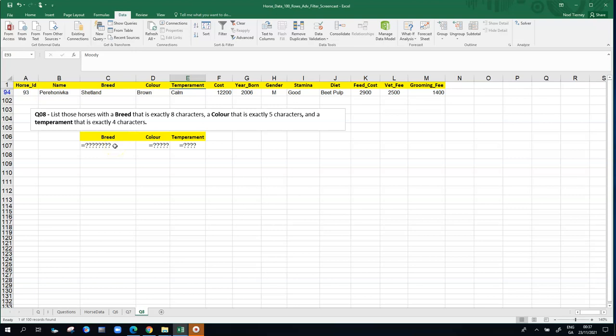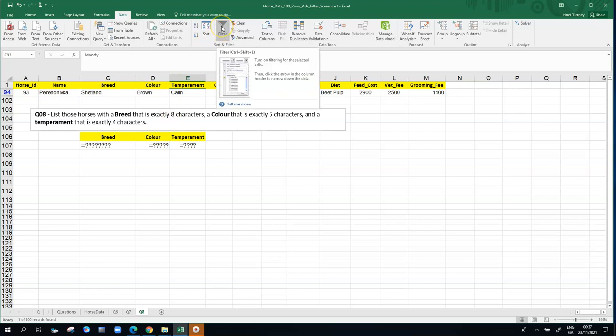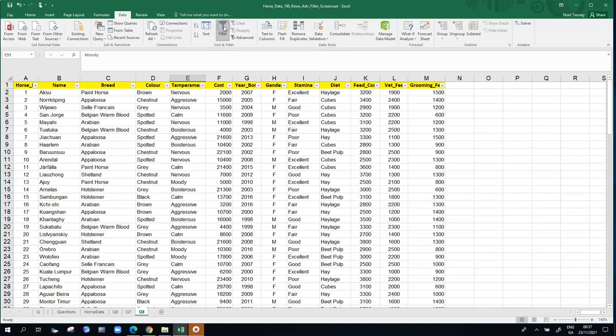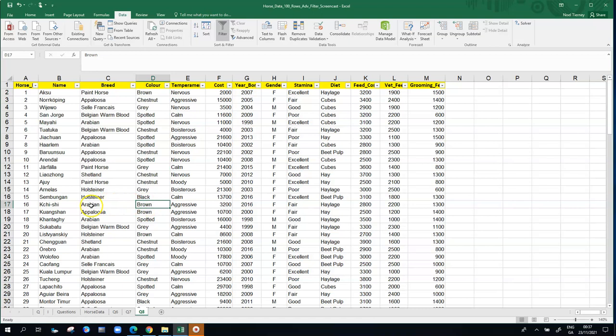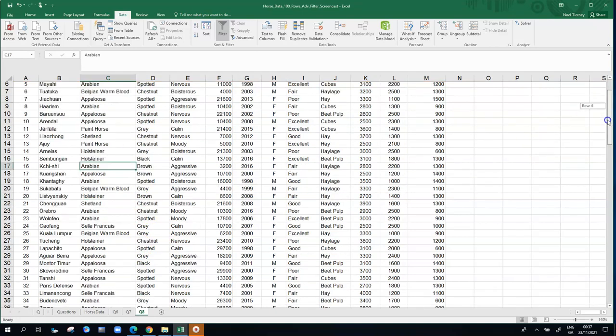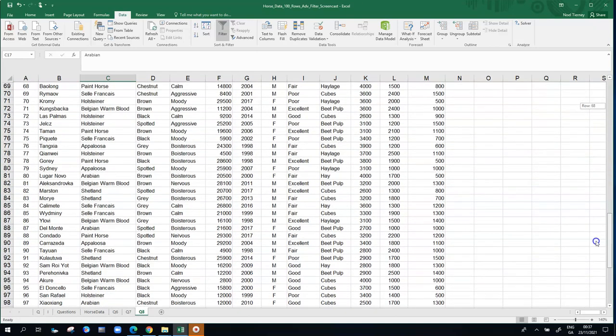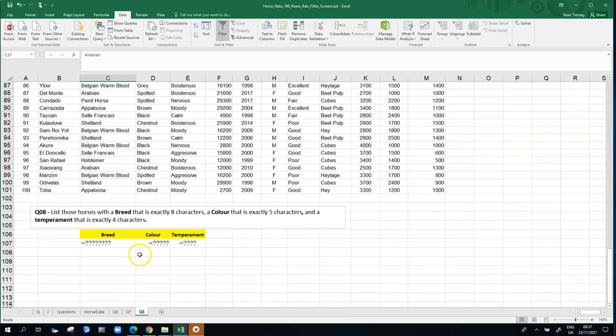So that's how to use the advanced filter to search for something precise like that, using the question mark symbol, which is a wildcard that represents any individual character. So just to prove that worked properly, we'll just bring back the original, we'll expose the full 100 rows again. And you can see there's, if you just check carefully, there's very few other horses. The brown ones are all of five characters, but not all of the brown ones have eight characters in their breed. Arabian has seven. So every other horse you check there, none of them meet the criteria of exactly eight characters in the breed, five characters in the color, and four in the temperament.